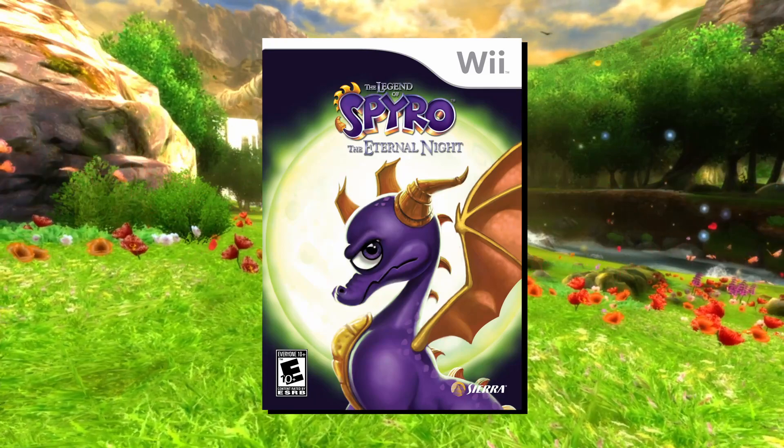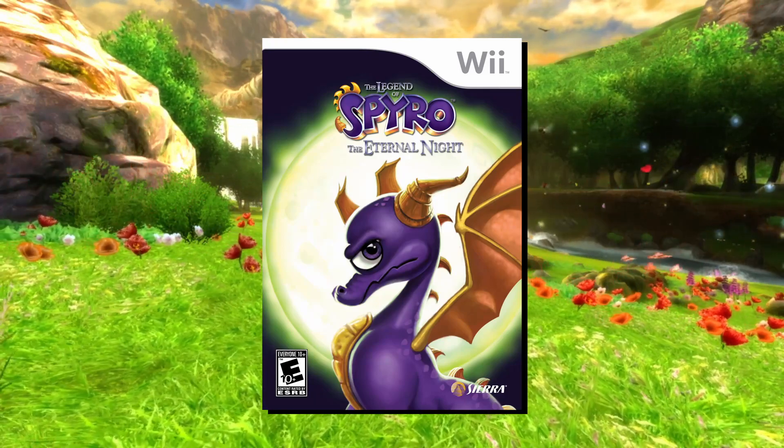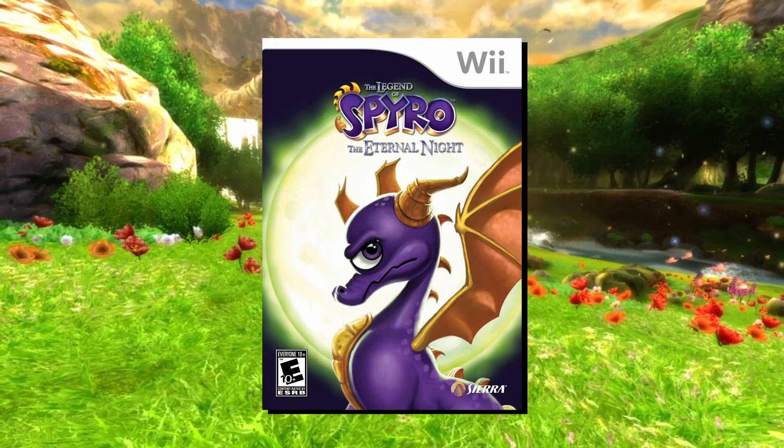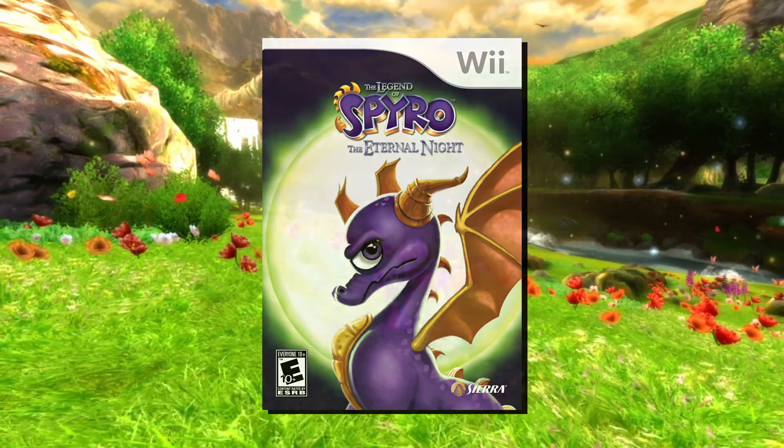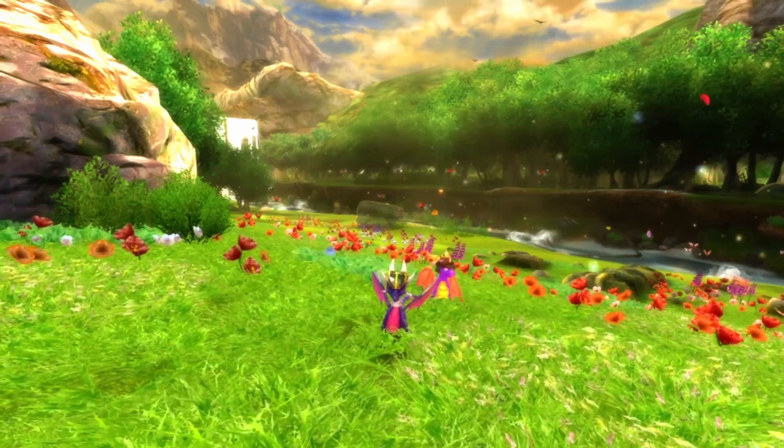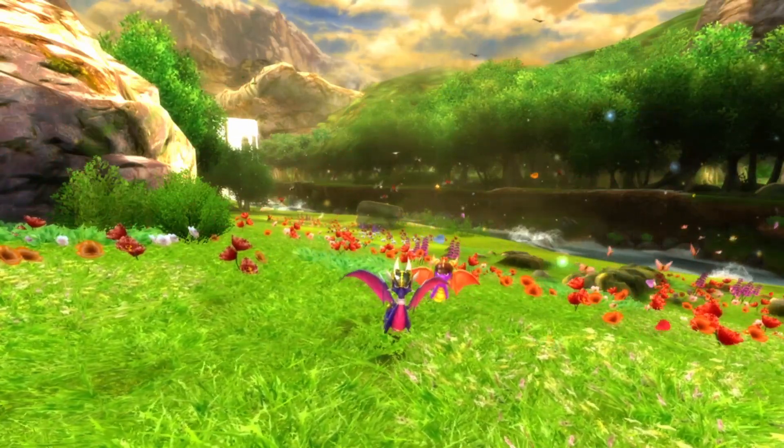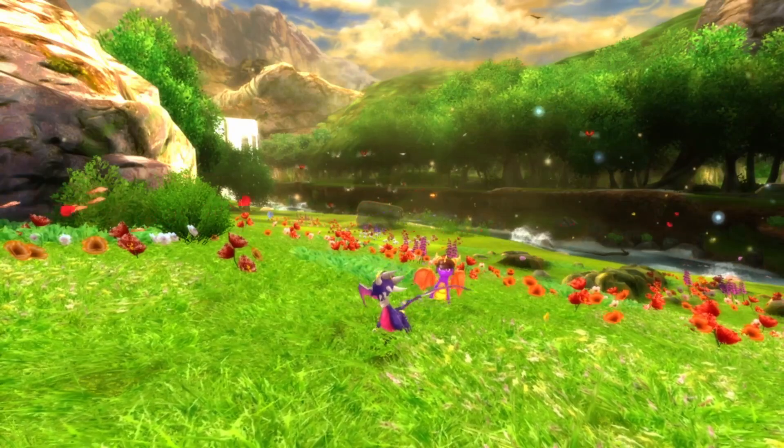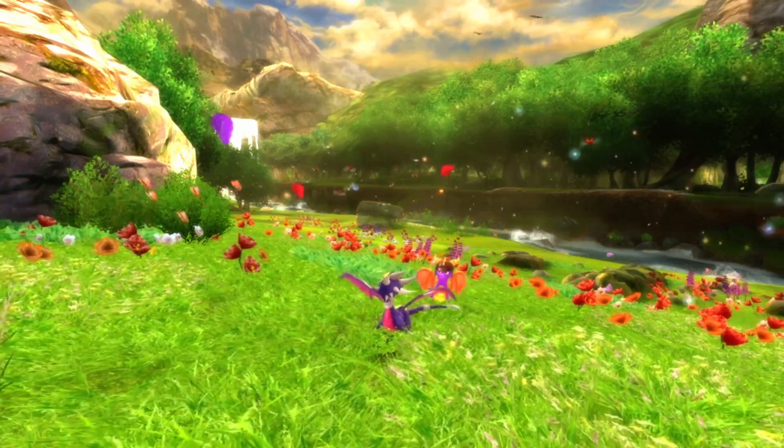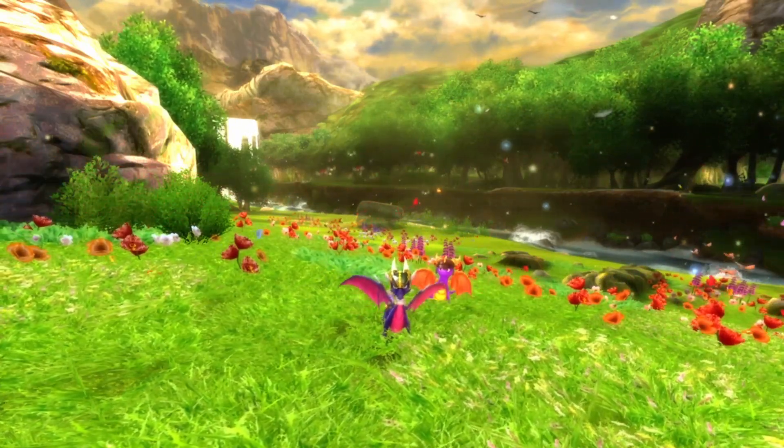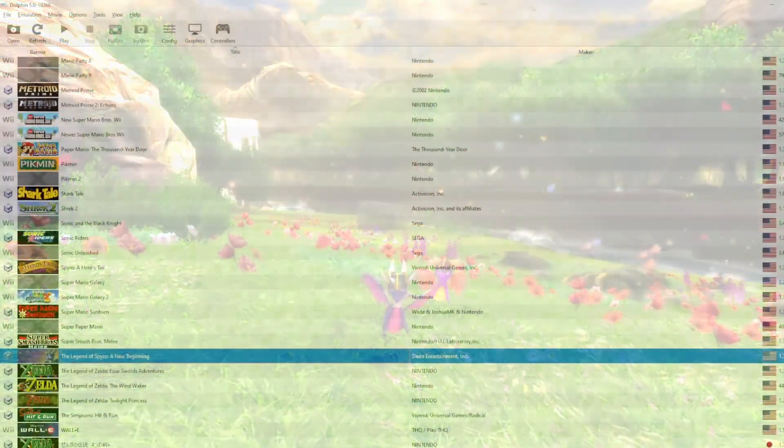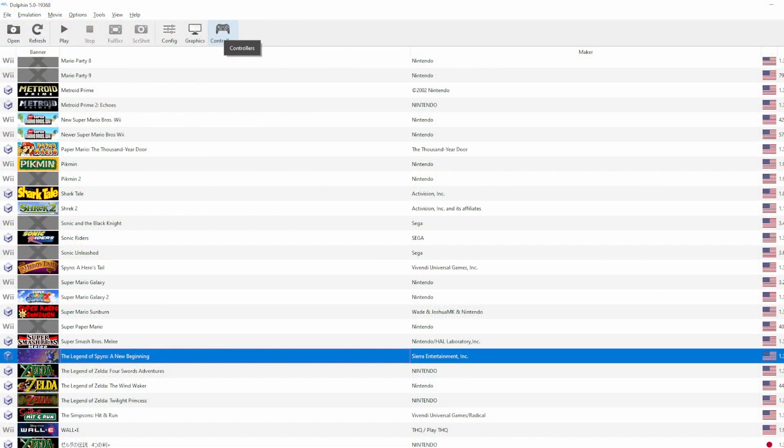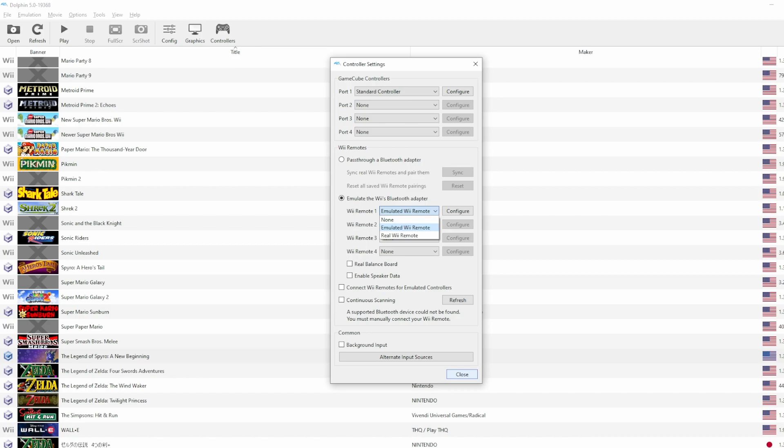We have to set up our controls, which is more complicated than setting up, for example, A New Beginning's control since that just requires the GameCube controller. You can play Eternal Night using your real Wiimote with nunchuck and motion controls, or you can set up the controller you usually use like an Xbox One controller for example. If you are using a normal controller, go over to the controllers tab, go down to the Wii section and set player 1 to emulated Wiimote.